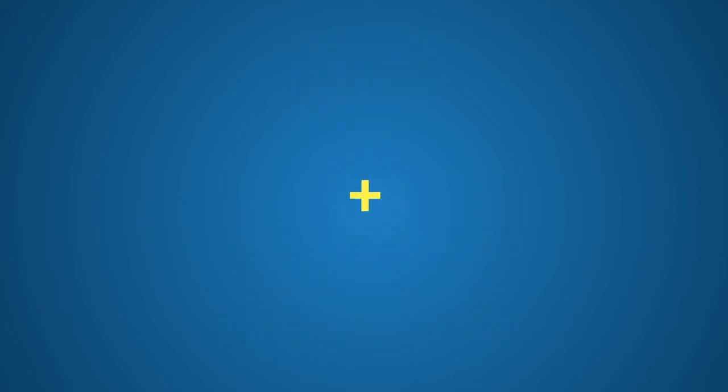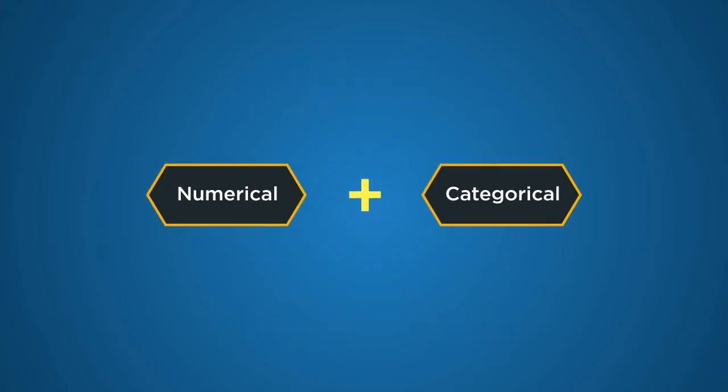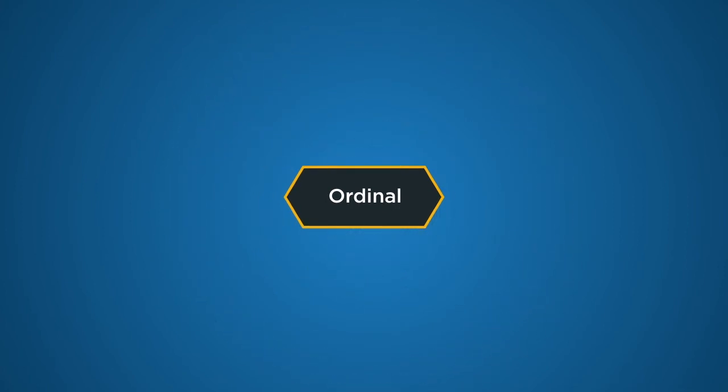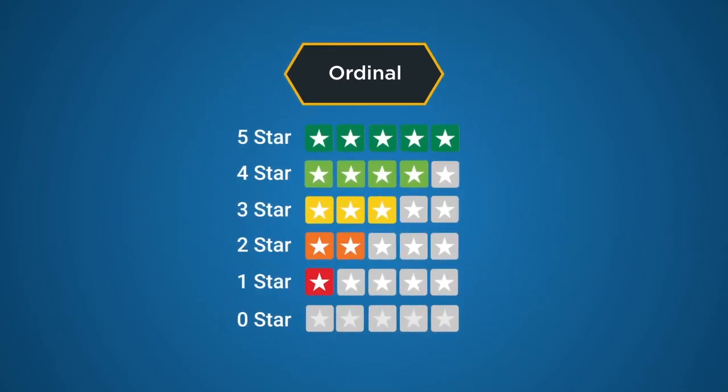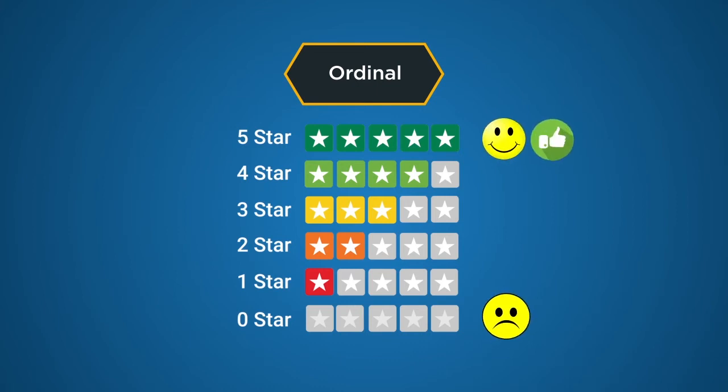The third type, ordinal data, is an amalgamation of the first two. This data consists of categories that are in order. Good examples of this kind of data are movie ratings. Numbers, in this case, represent the good and bad categories in a definite order. A five-star rating is given to good movies, while a lower rating of one or two stars is given to shoddy ones.